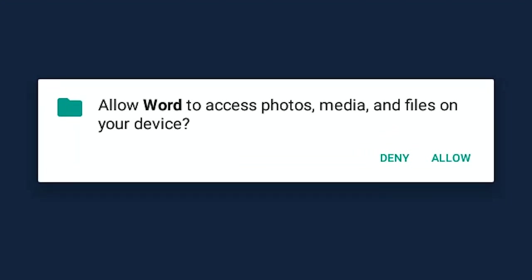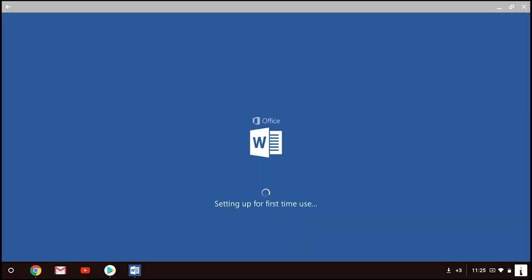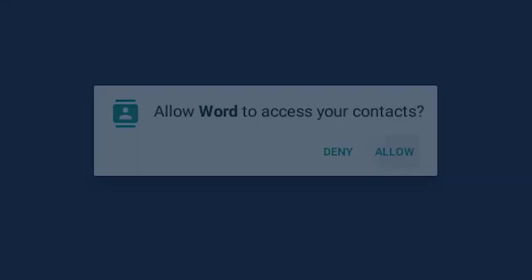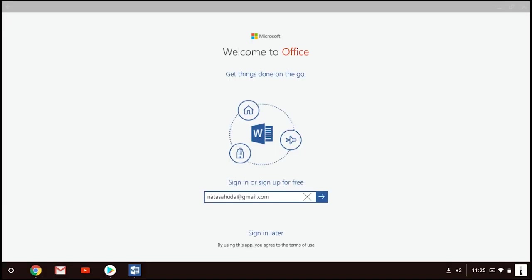Allow Word to access Photos Media and just click on Allow. Allow Word to access your content and just click on Allow.